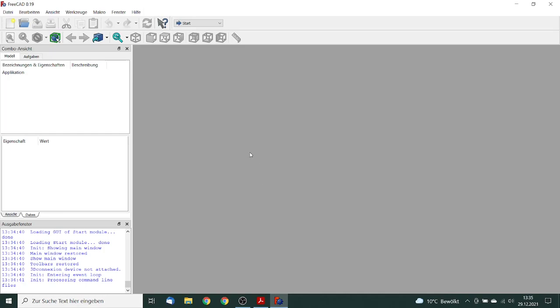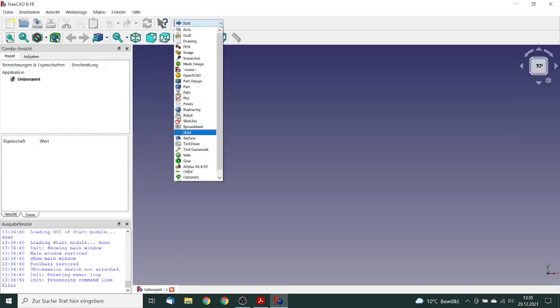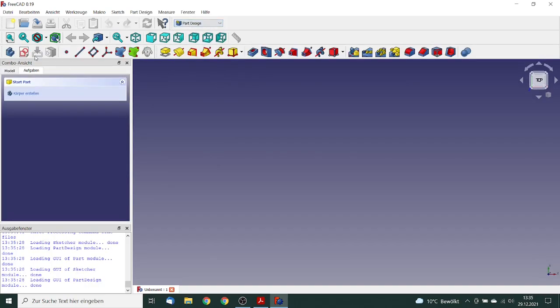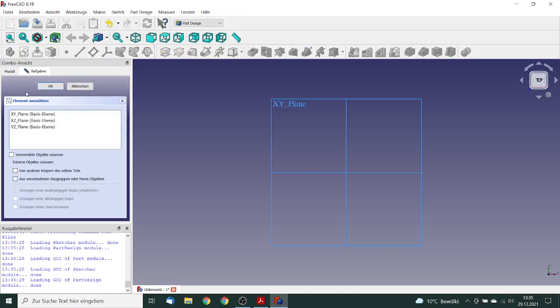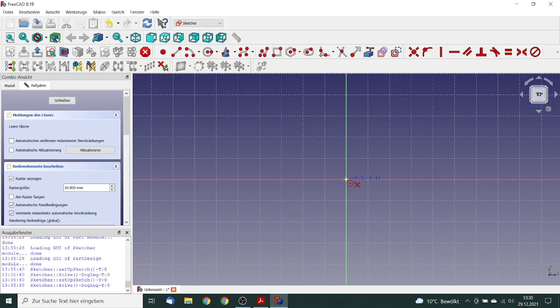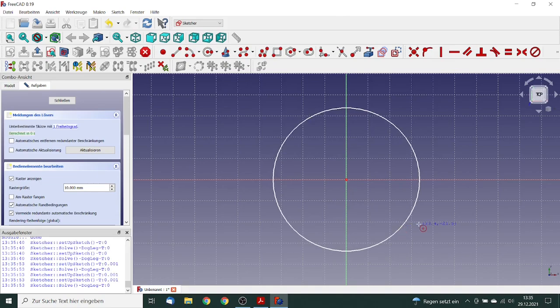Now we are going to build up the model with FreeCAD. We make a new file and go to the part design workbench. We make a new body. We will make this sketch in the XY plane and say OK.